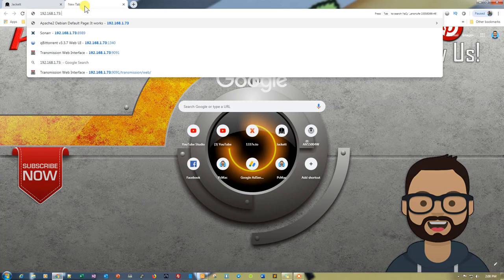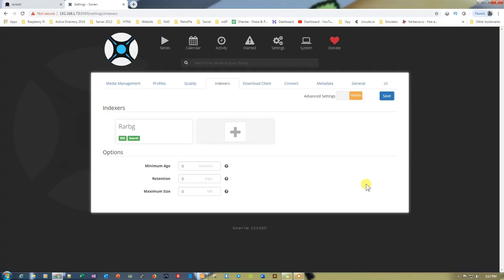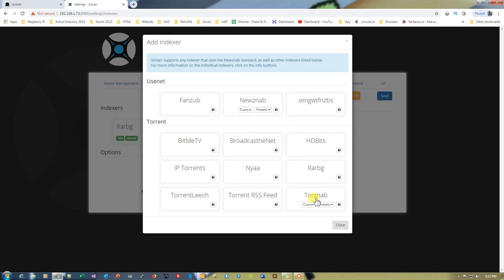Now let's go ahead and open Sonarr on port 8989. We are right here. We need to go into Settings and then go to Indexers to add an indexer. What we need to do is click on the plus sign and then go to Torznab, then click on Custom.